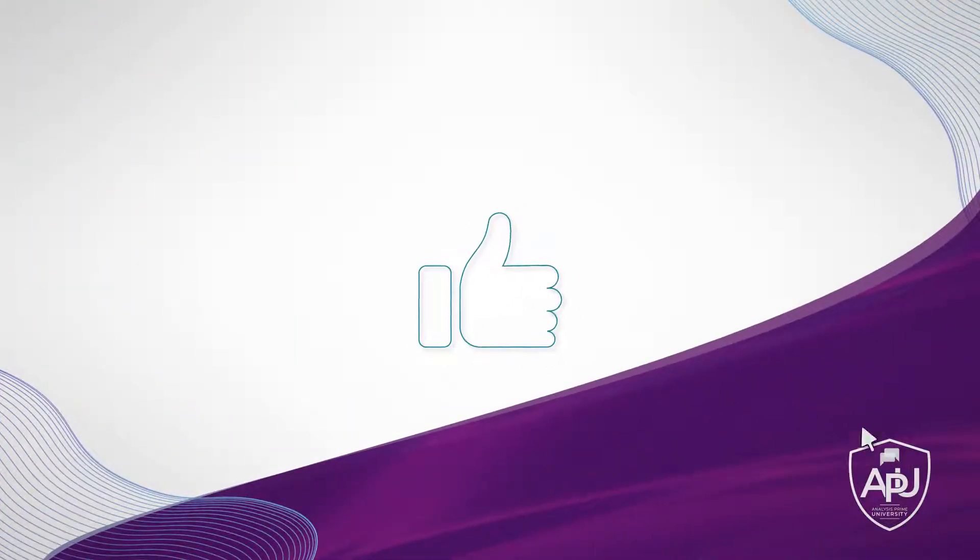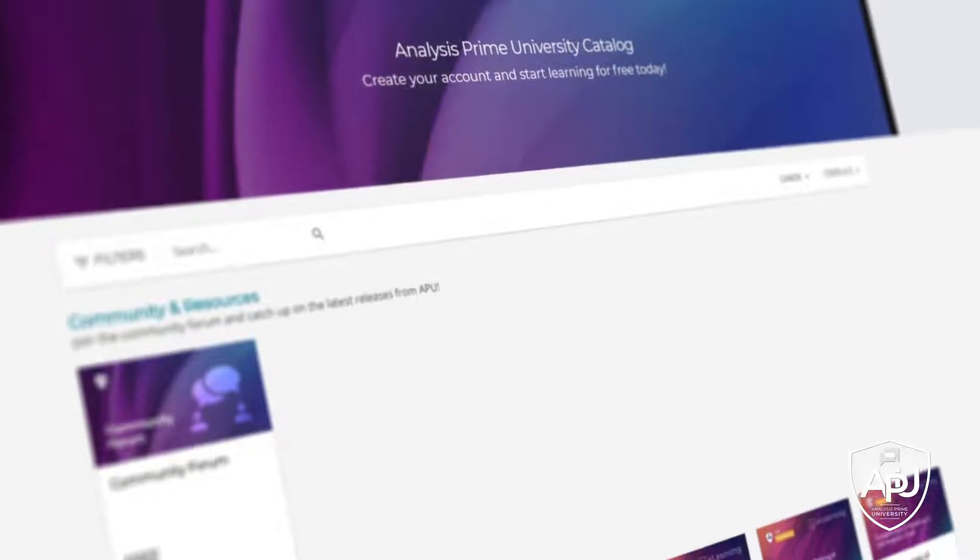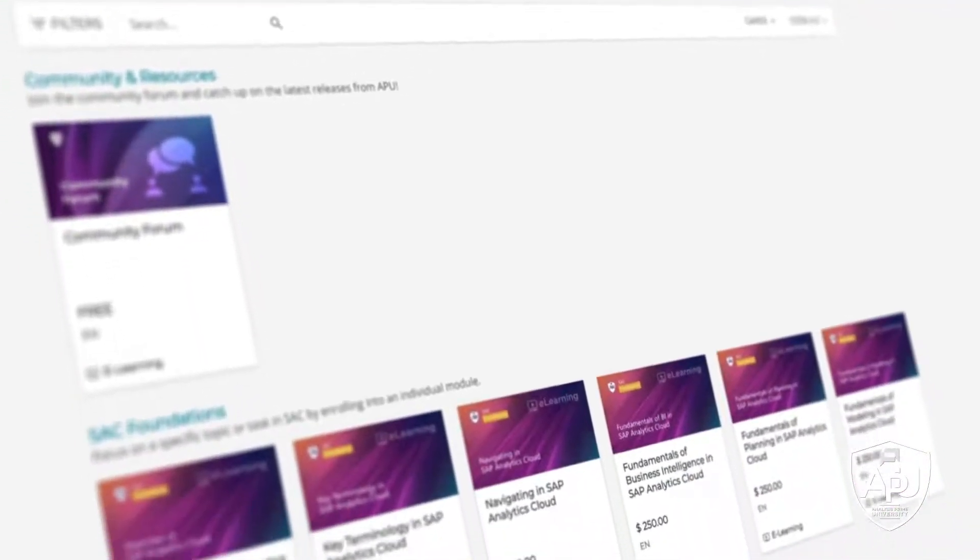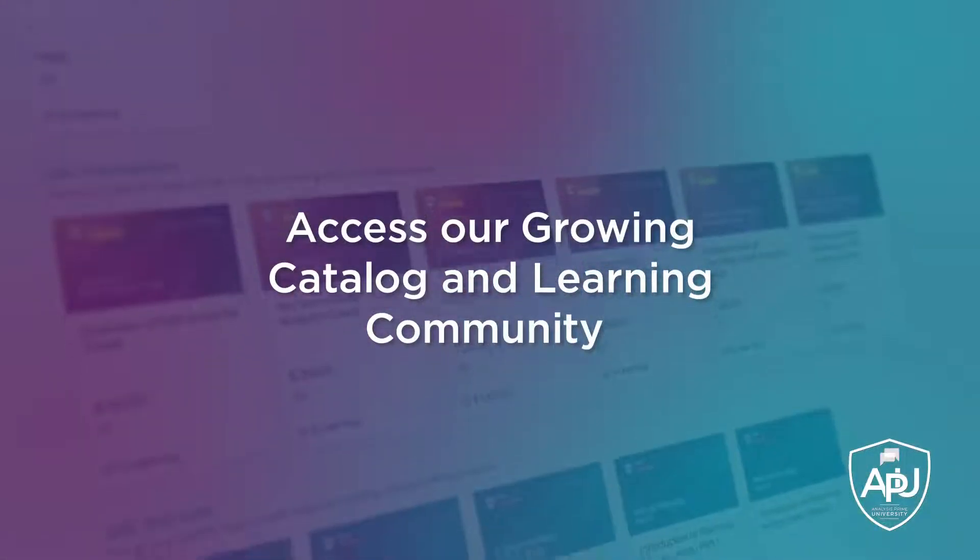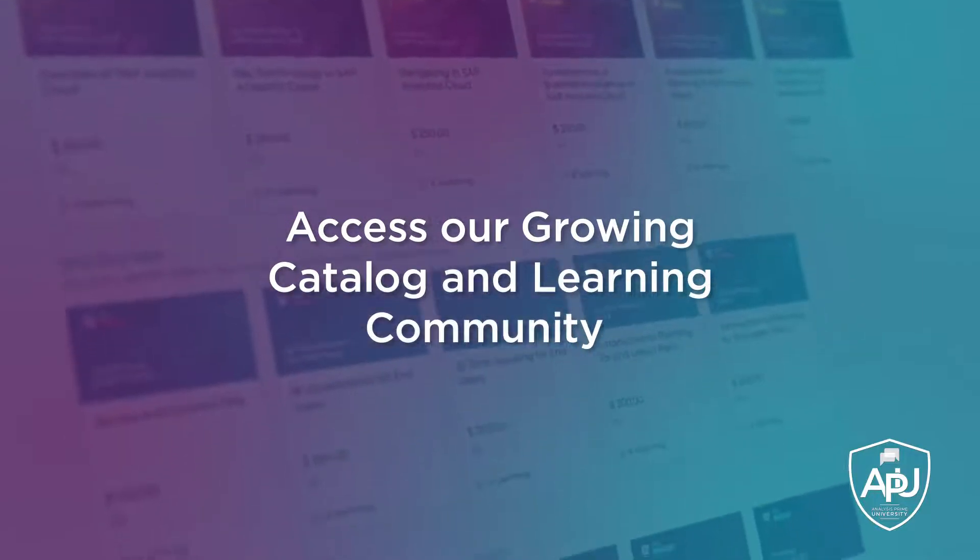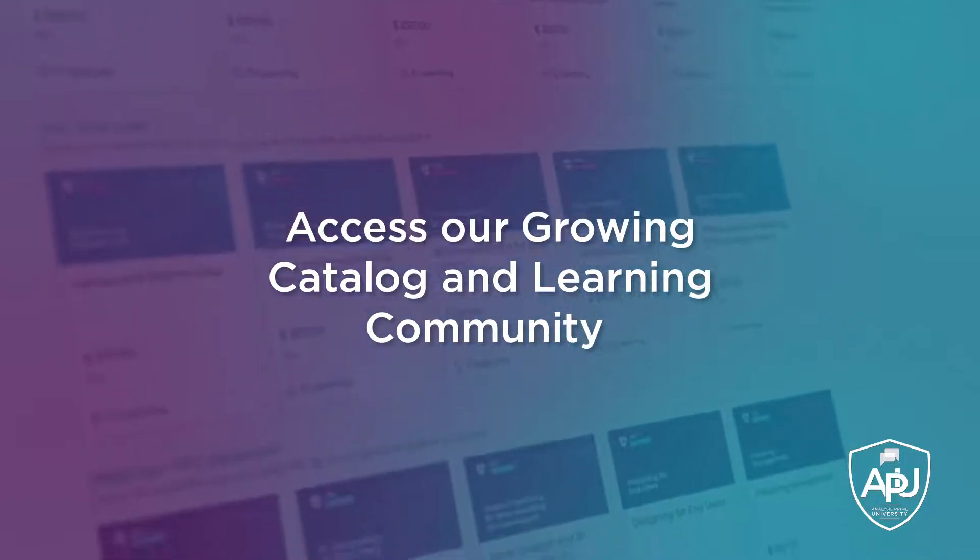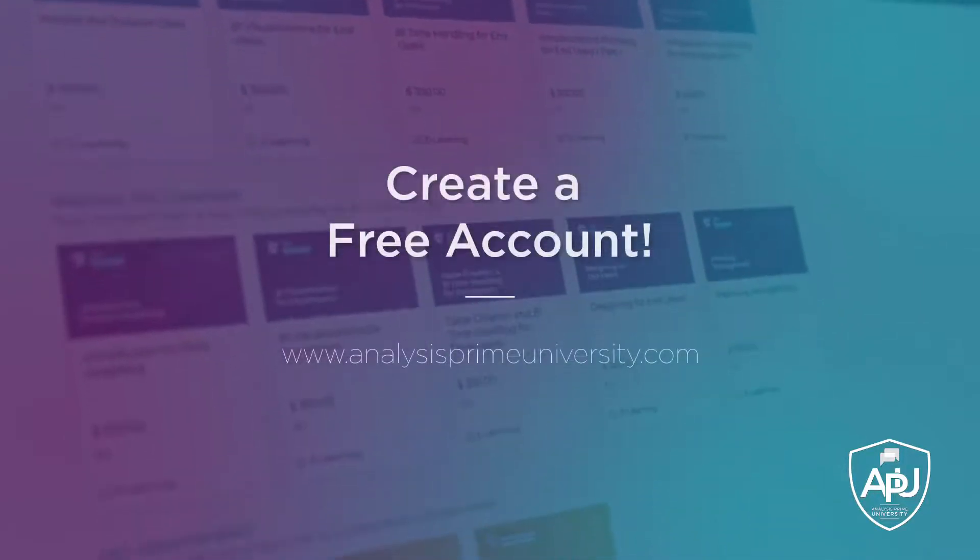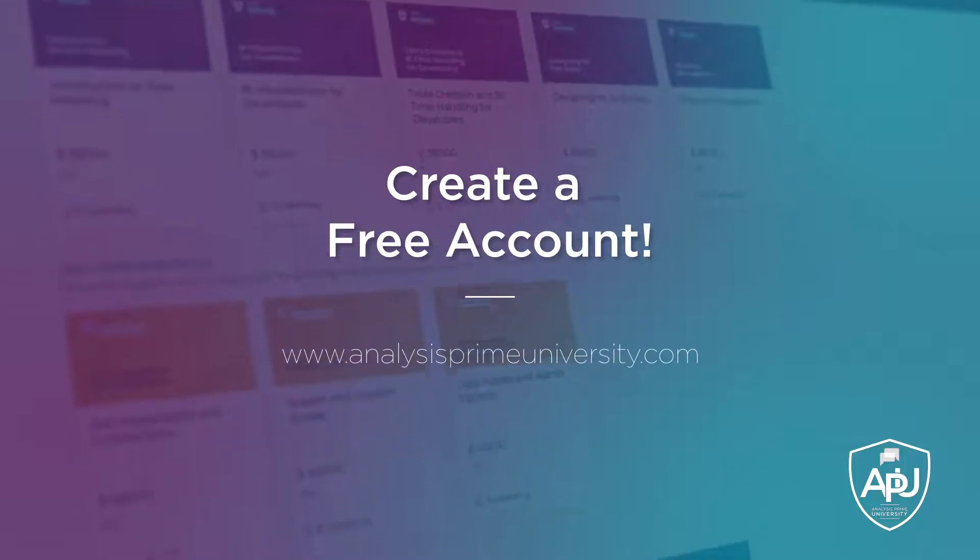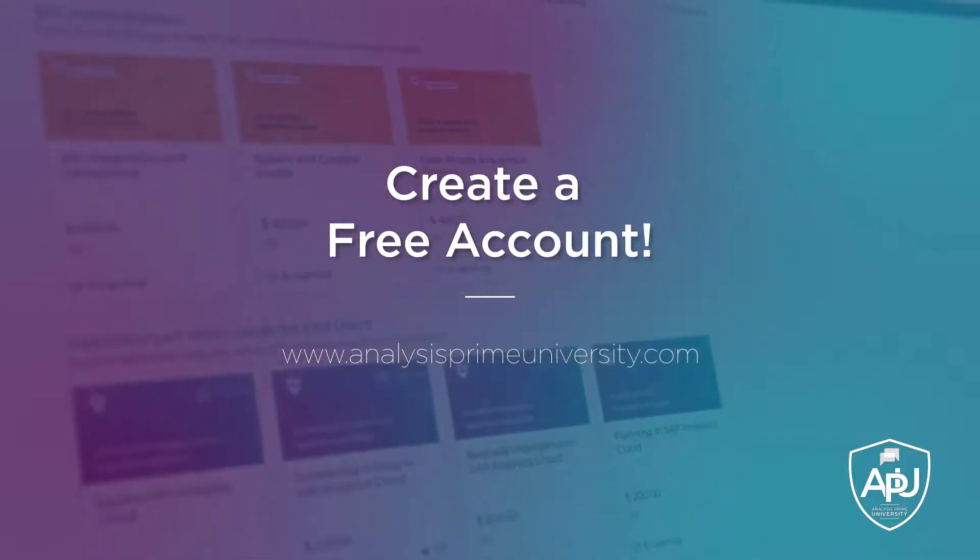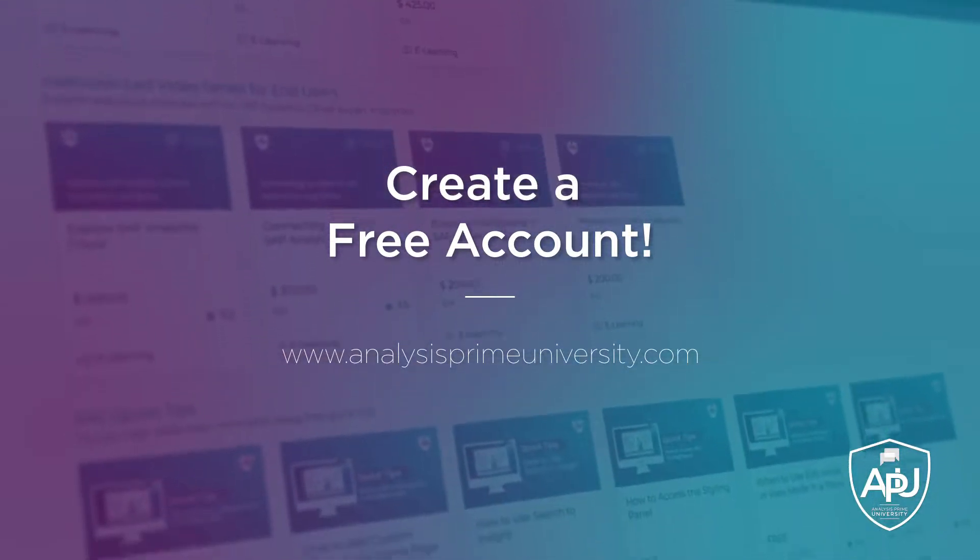If you enjoyed this tutorial, click the like button below. You can also view our growing catalog of self-paced courses, tutorials, webinars, and join the community forum by creating your free account at analysisprimeuniversity.com.